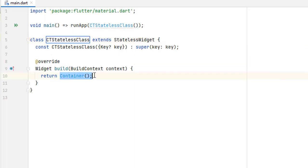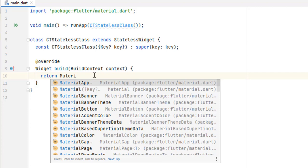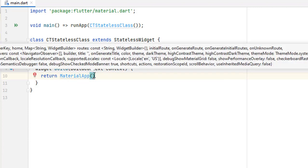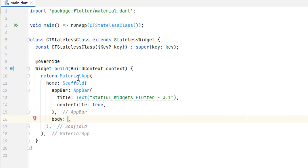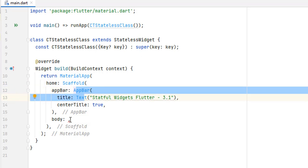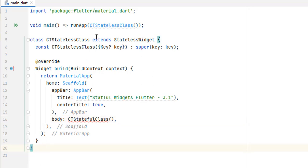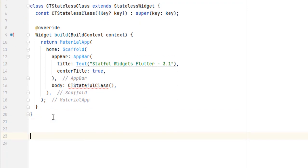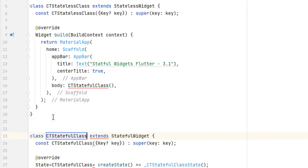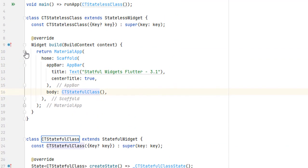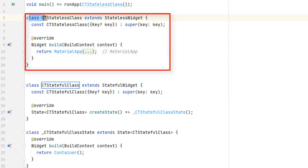Give the class a name — it's not going to return a container but a MaterialApp, as you remember from the first tutorial. In the stateless widget I've created a material application. As home I pass a Scaffold, name the AppBar, and now in the body I'm going to call the stateful widget. To create the stateful class, outside the stateless class I type 'stful' and give it the same name — the error has been resolved.